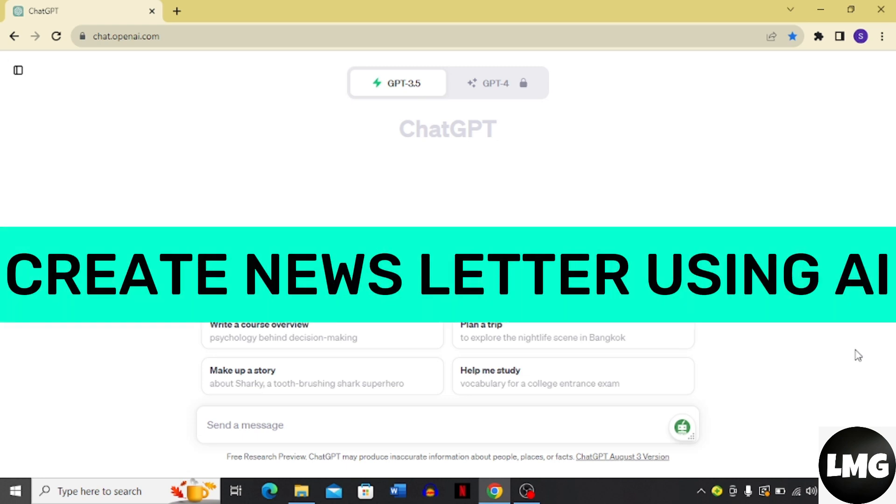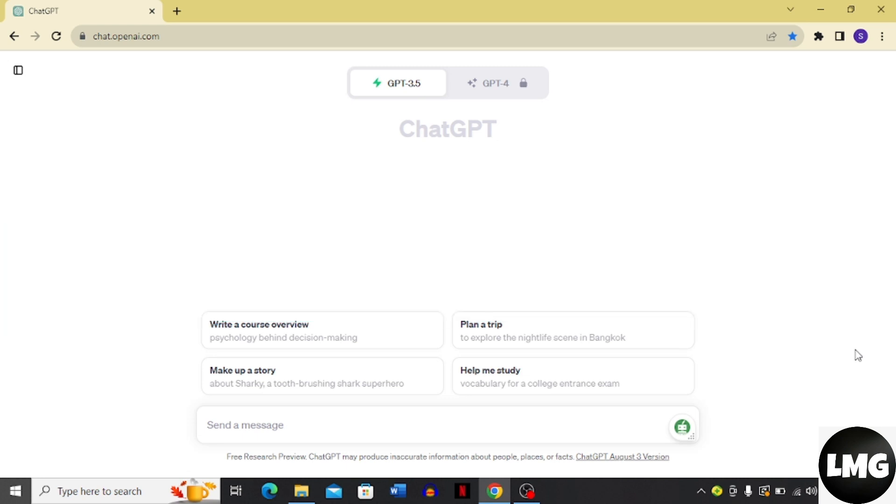How to create newsletter using AI. Hi guys, in today's video I'm going to tell you how you can create a newsletter using AI. The process is very easy, you just have to follow me step by step.